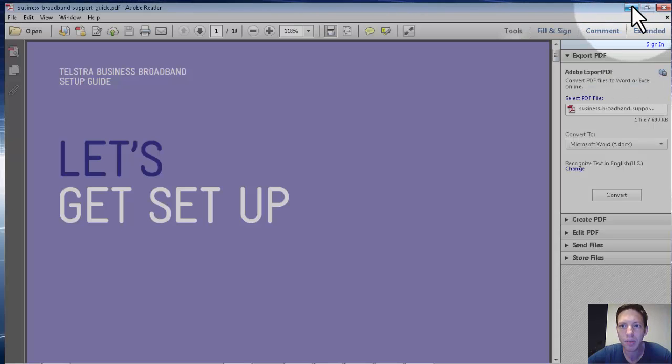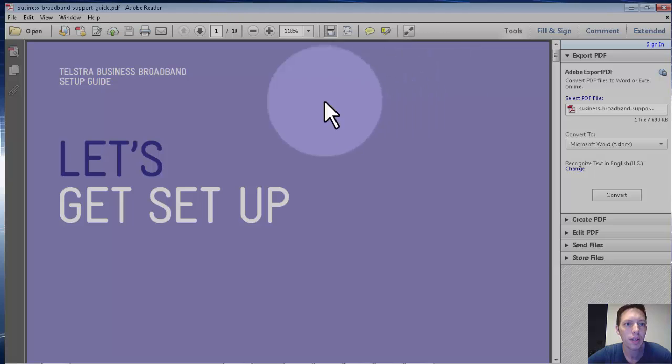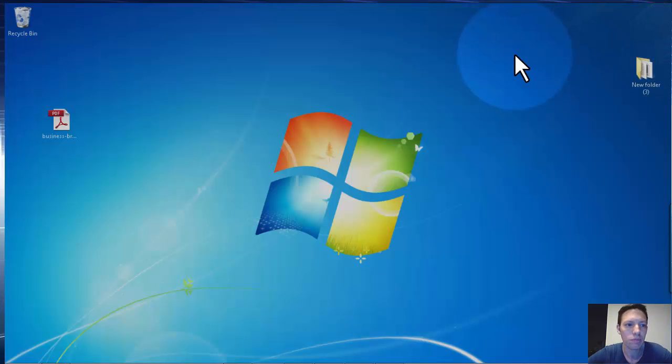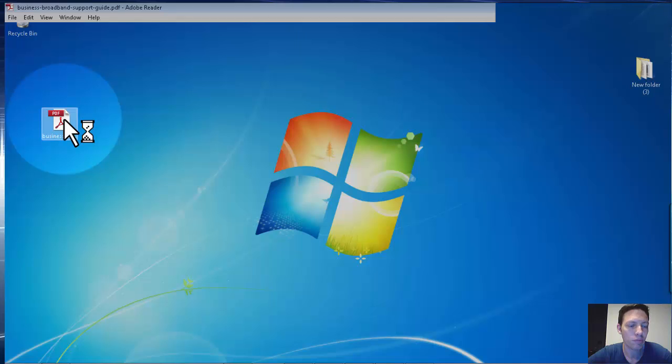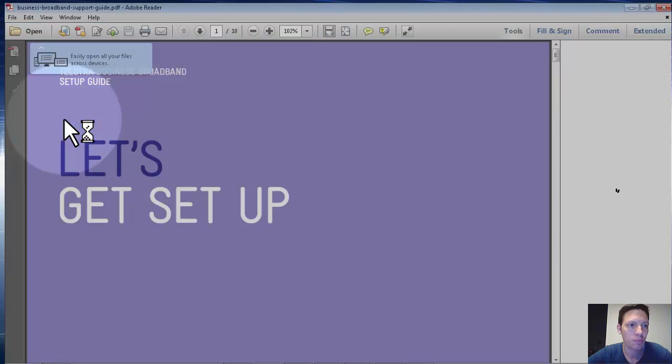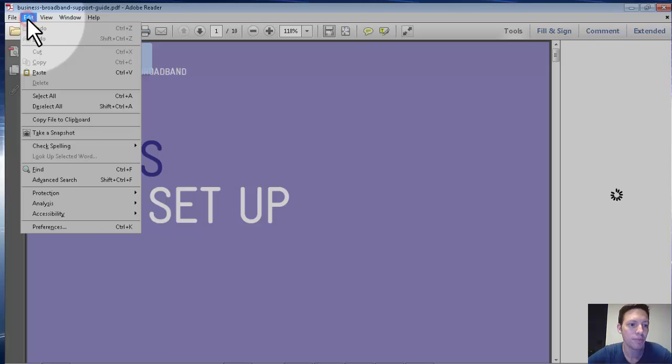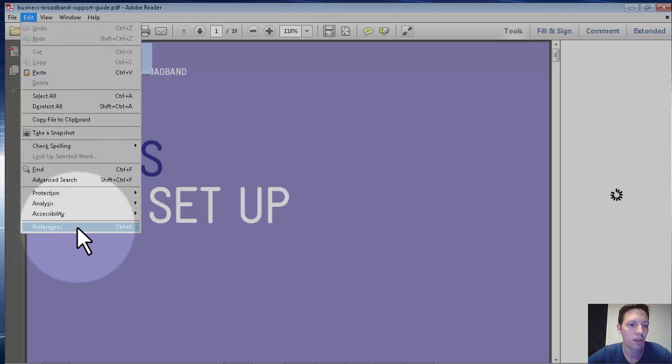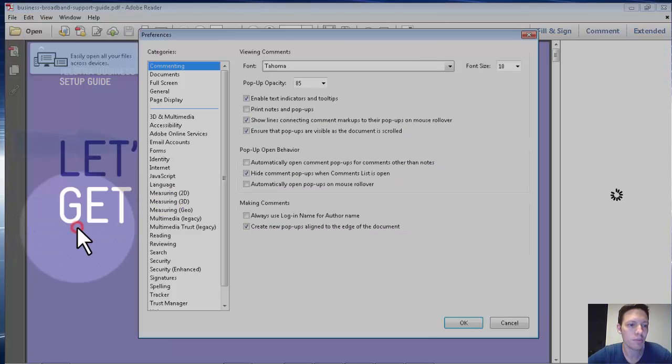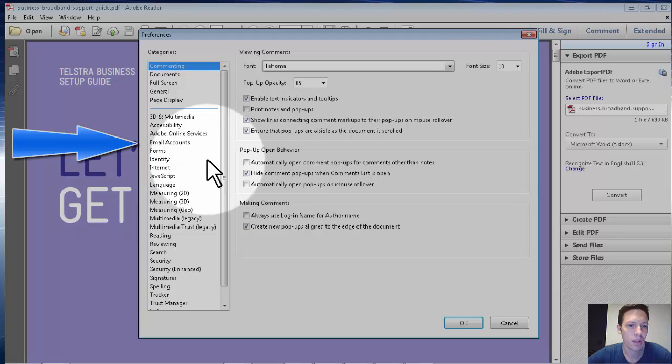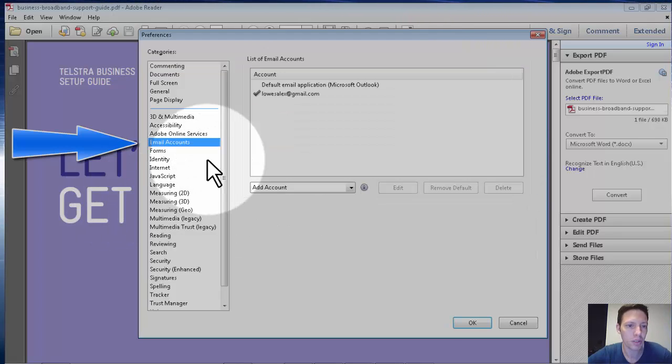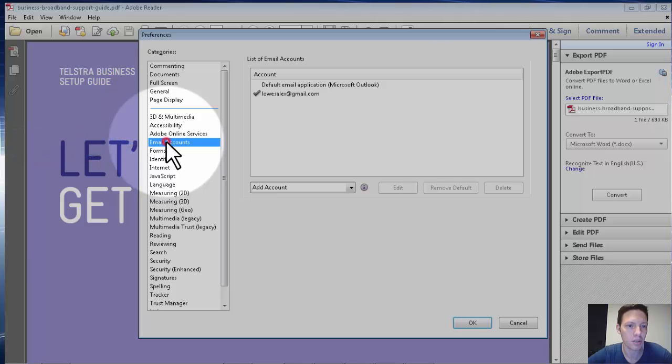Then we open the PDF file, click Edit, Preferences. Click or type in the letter E so you don't need to find it, and you get to Email Account.